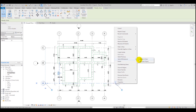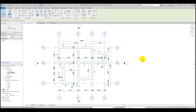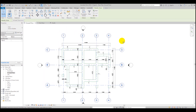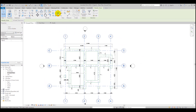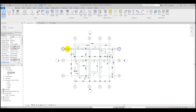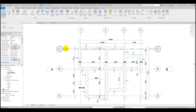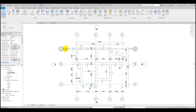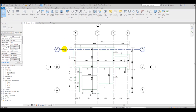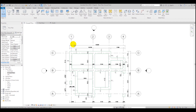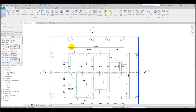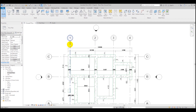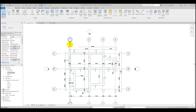I'd suggest selecting all grids using Select All Instances, Visible in View, and then pinning them as well, because their location is very important. For all subsequent plans we insert as CAD links, we will use this same grid location to align the drawings.